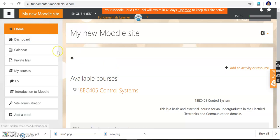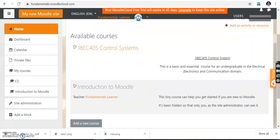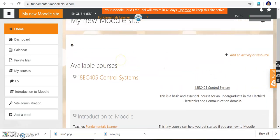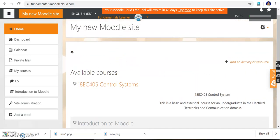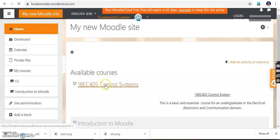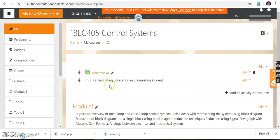We are on the home page of our Moodle site. The site name is fundamentals.moodlecloud.com. By default there will be a course 'Introduction to Moodle.' I have created a course called 18EC 405 Control System. In this video we will be seeing how to edit the contents of this course — how to add content in Word format, video format, PPT file, YouTube links, and images. I will click the course 18EC 405.